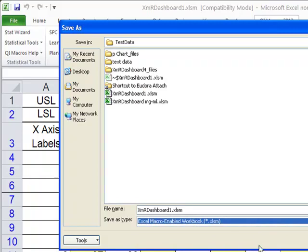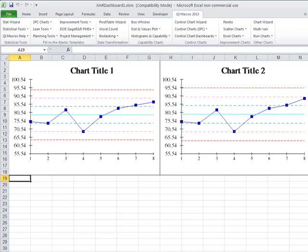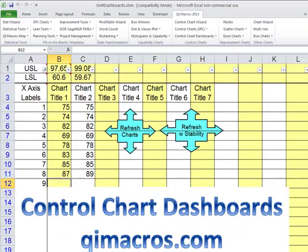And that will enable you to use the tools in here to keep this dashboard up to date. So you can keep all of your data up to date very quickly using the QI macros control chart dashboard. And it's very simple and straightforward, and you can expand it as needed.